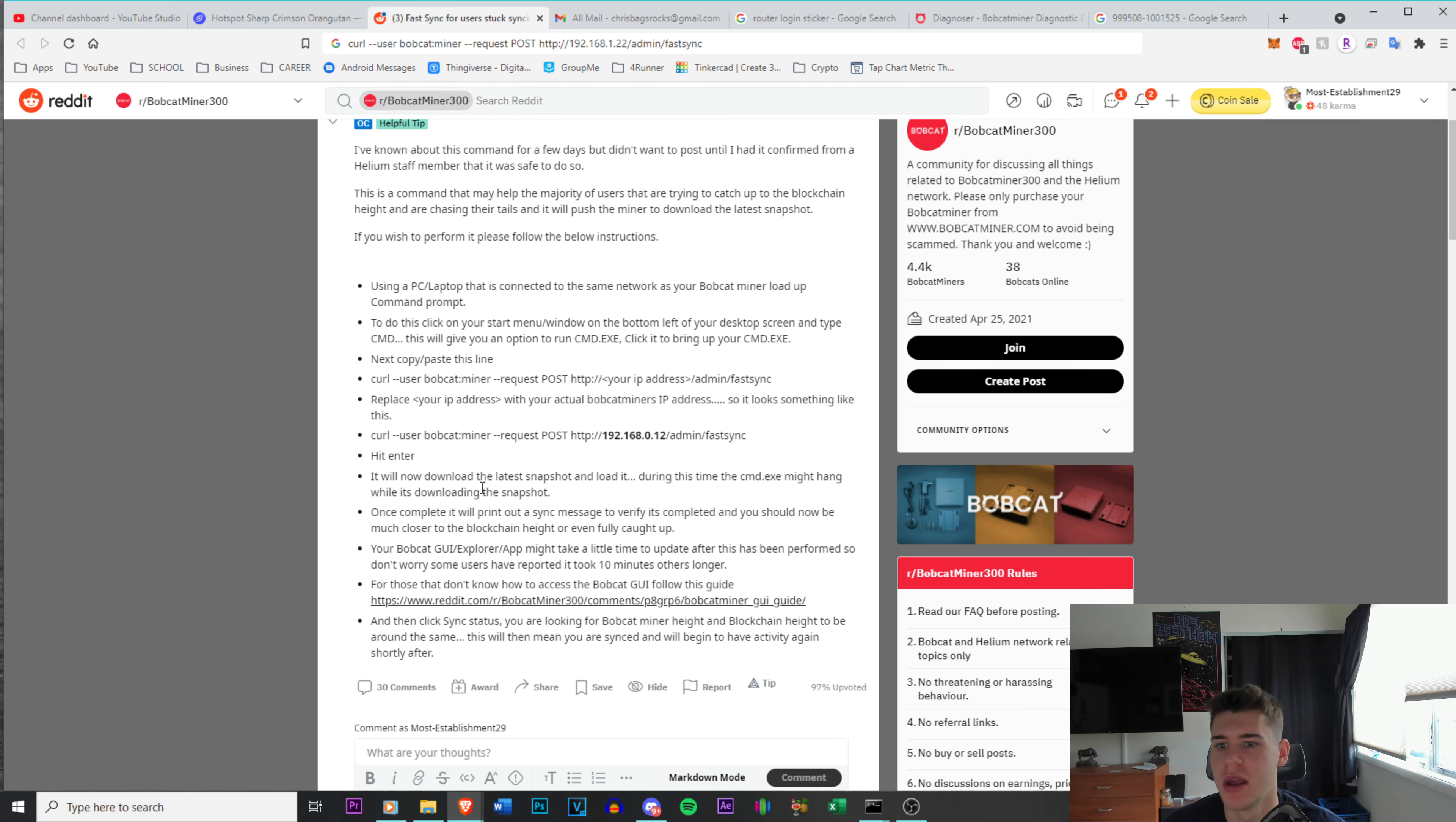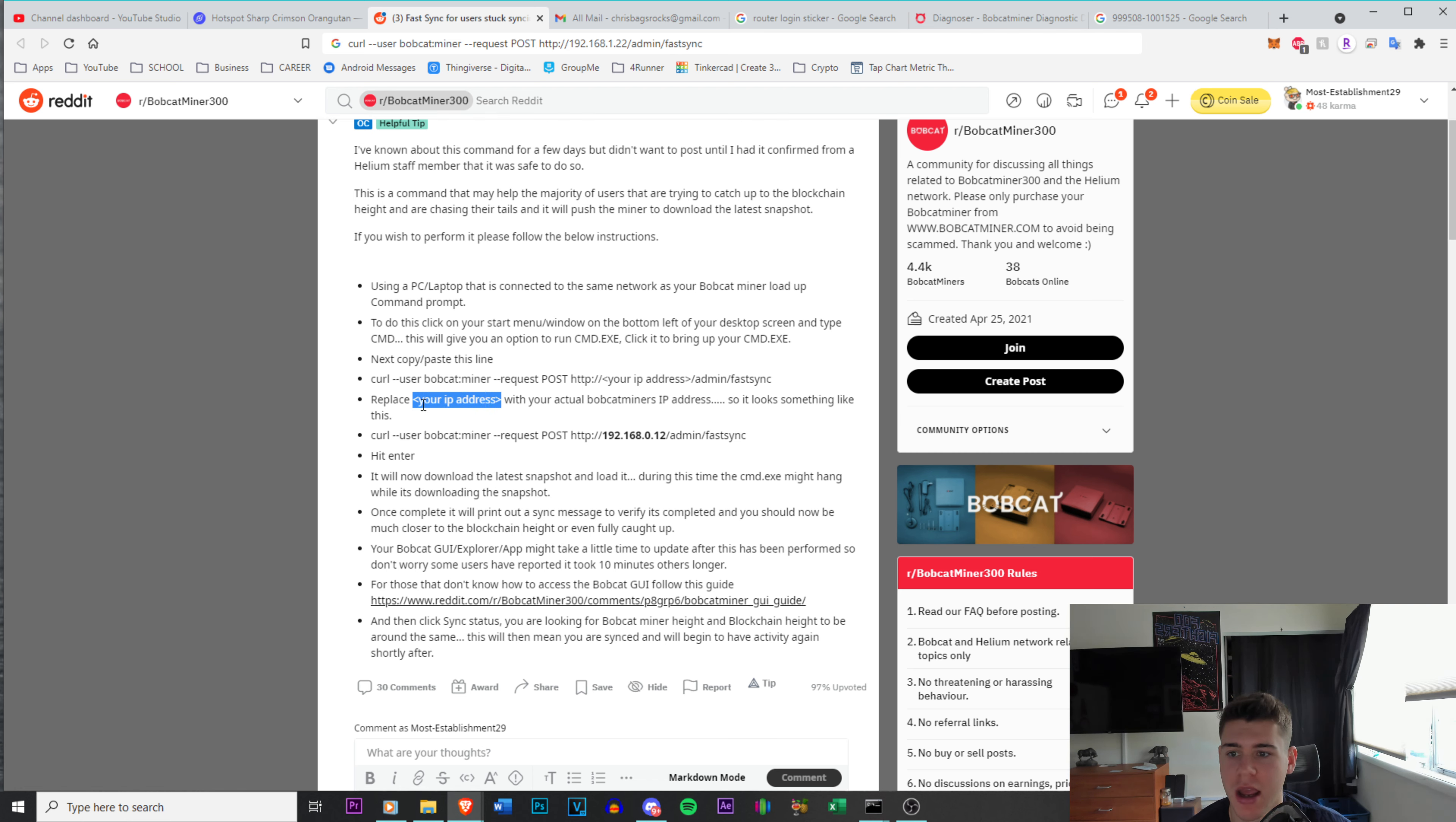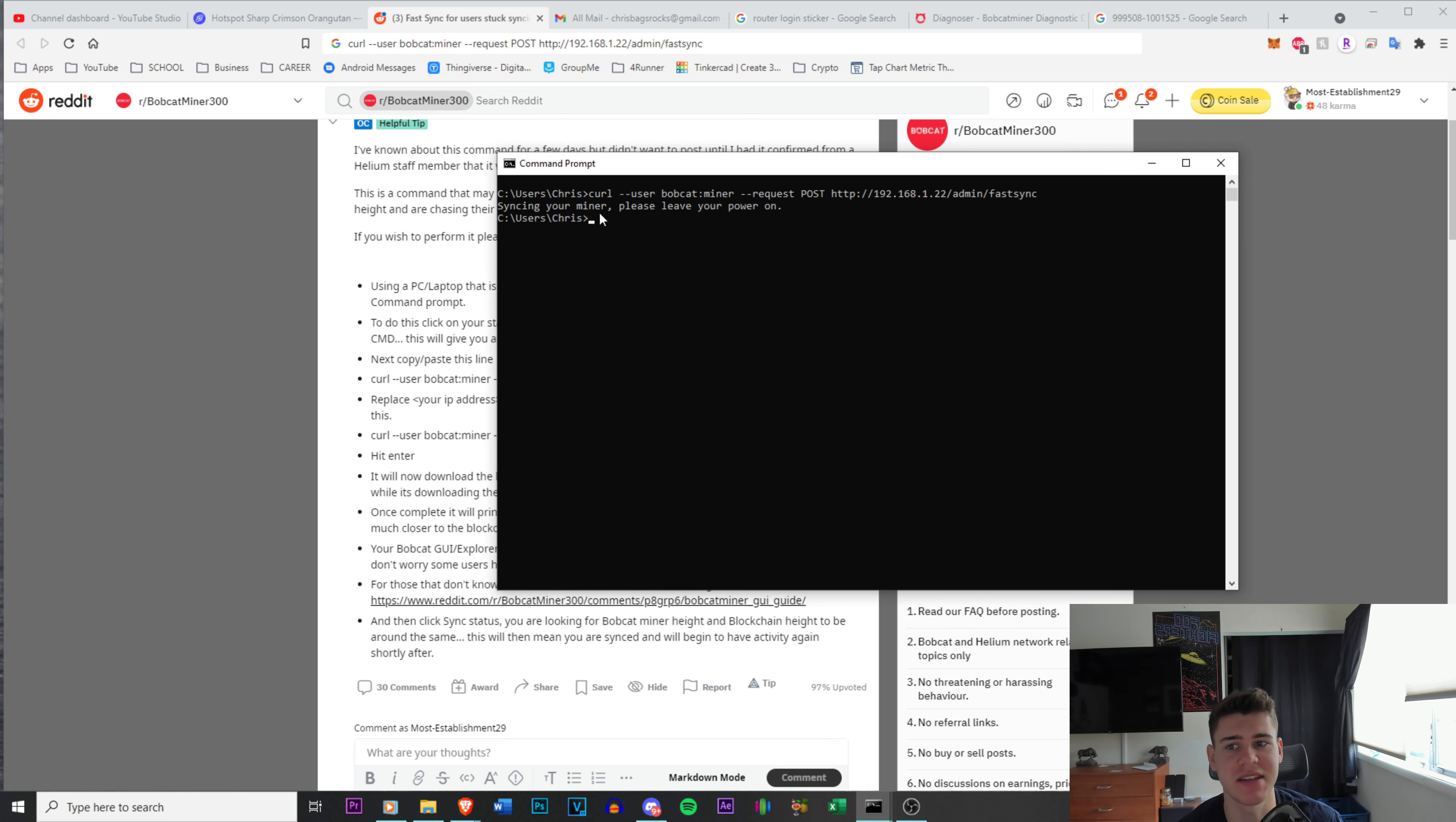So right here, so now it says next copy and paste this line: curl user Bobcat monitor request post HTTP your IP address admin fast sync, and replace the less than and greater than signs with your IP address so it looks something similar to this. So that's what I did right here. You can see I entered all of this, and then after about 10 minutes, it came up with an update.